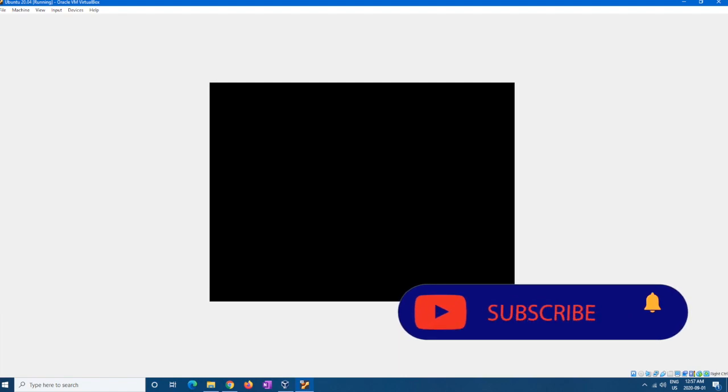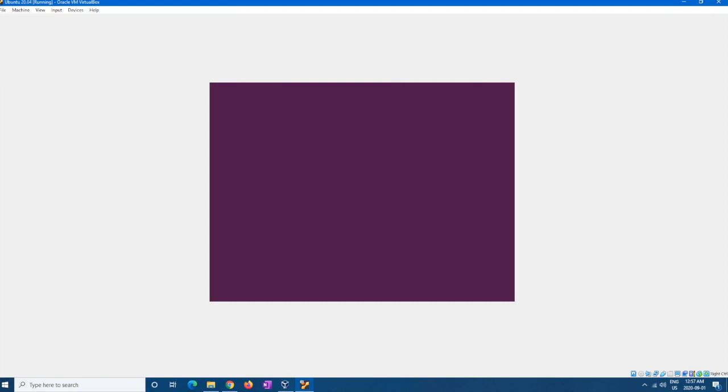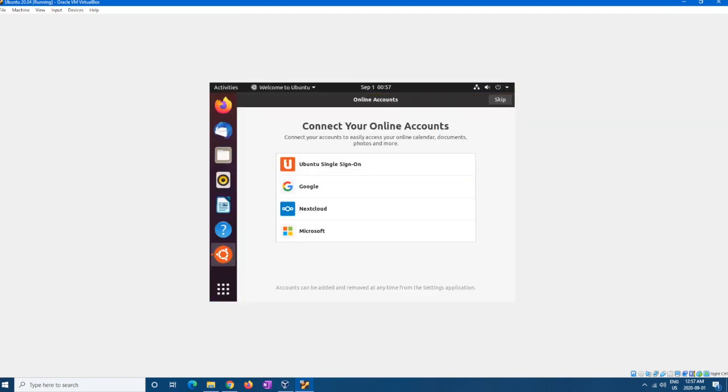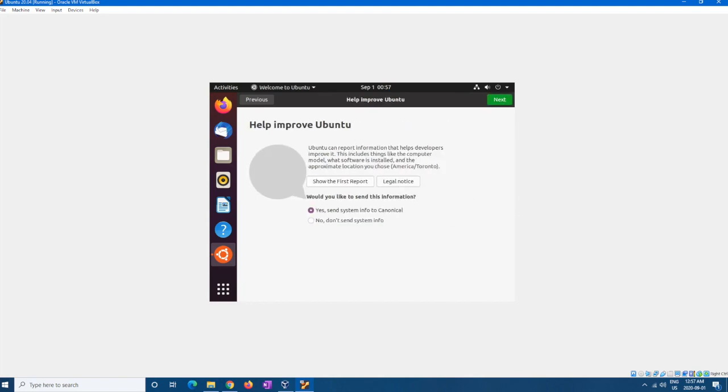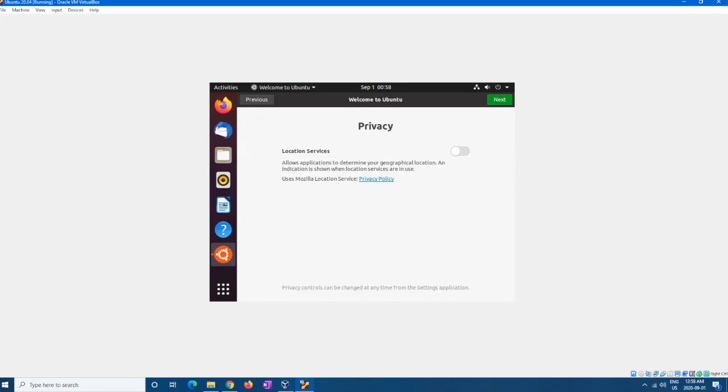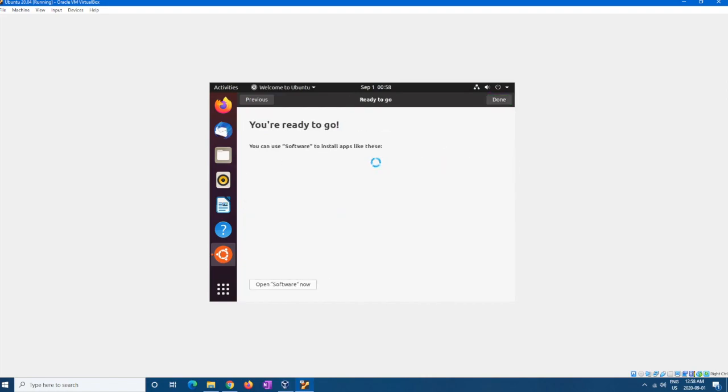But for some reason it just wasn't loading for me. I don't really know why. I'm assuming it's probably because I didn't have the update. Yeah, see. Okay. Online account, so you can add your Google account, your Microsoft account, whatever you want. And then privacy. And then here, like I said, software install. There's a lot of great features.